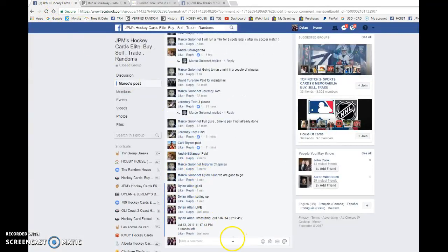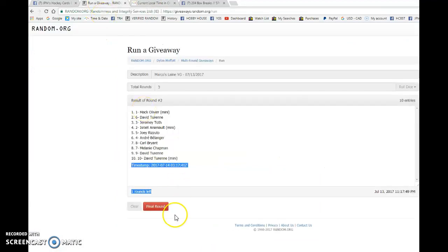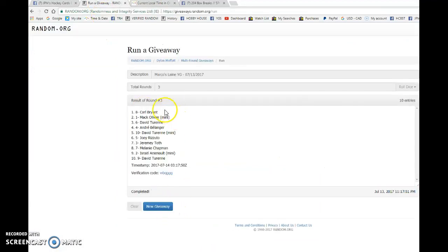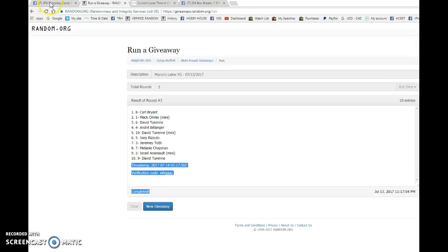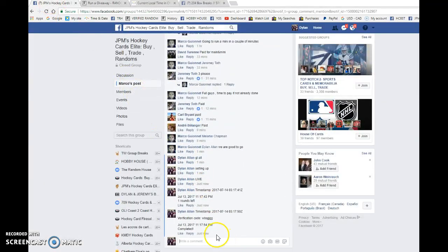Timestamp is 0317 at 11:17, sorry, July 13th. The winner, good luck to you all, is spot number eight. Carl, you are the winner of a new Patrik Laine Young Guns. Congrats to you.